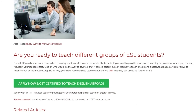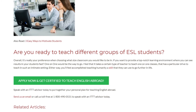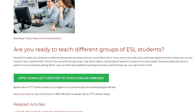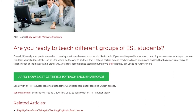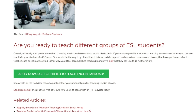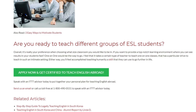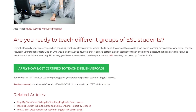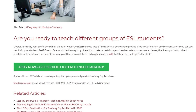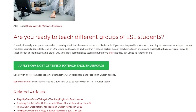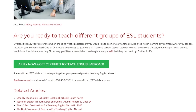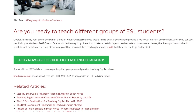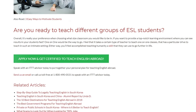Speak with an ITT advisor today to put together your personal plan for teaching English abroad. Send us an email or call us toll-free at 1-800-490-0531 to speak with an ITT advisor today.